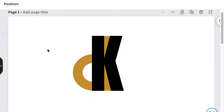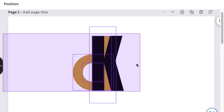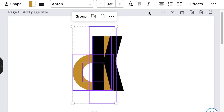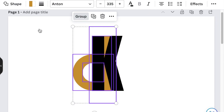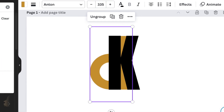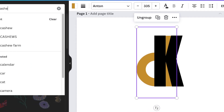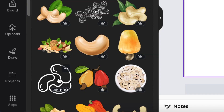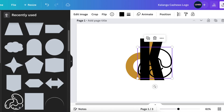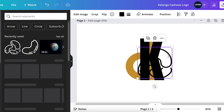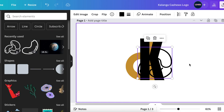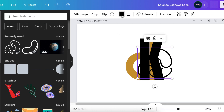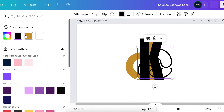Highlight everything and group it so the letters become your icon for the design. Then go to elements and search for cashews. Use silhouette-style cashews, change their color to gold, and reduce their size.